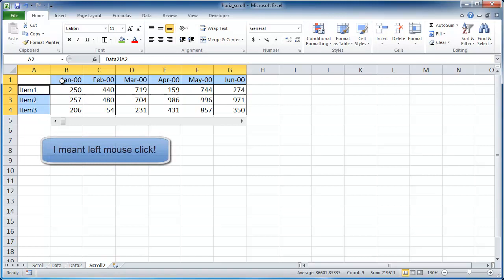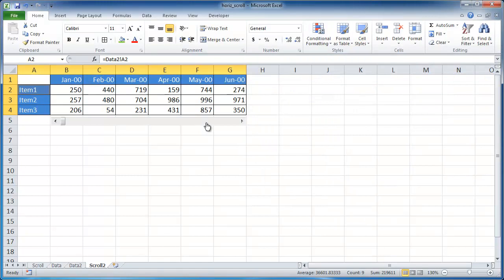So I just right click that. Then press control and then right click and drag and select that. And go ahead and go into cell styles and maybe give that a nice blue.